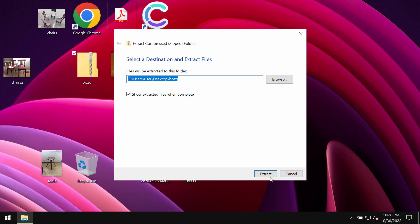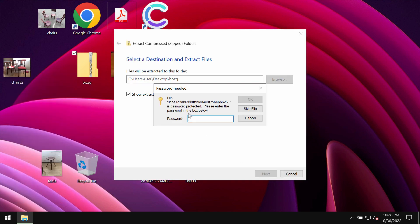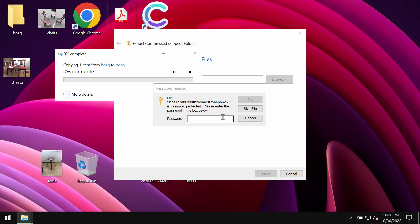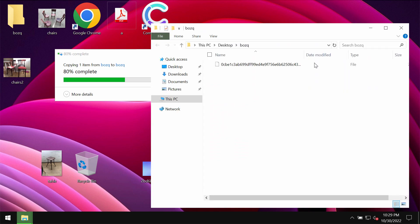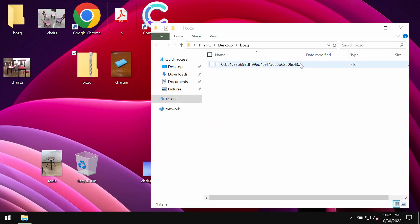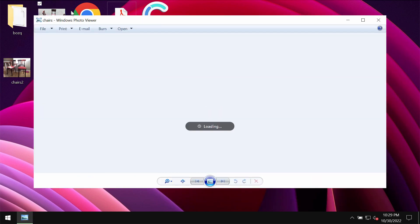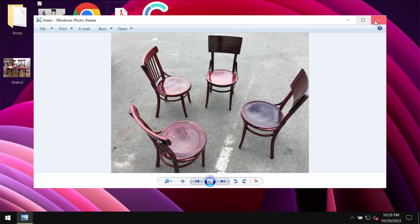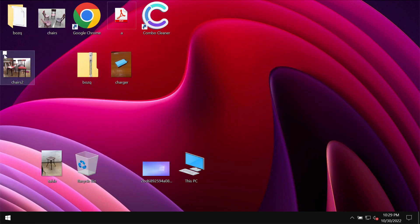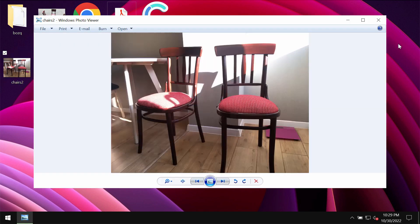The ransomware encrypts files and damages them essentially. Because of the ransomware attack it's not possible to use the files anymore. This video is for educational purposes.